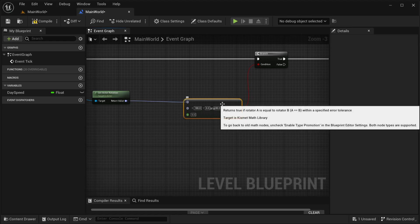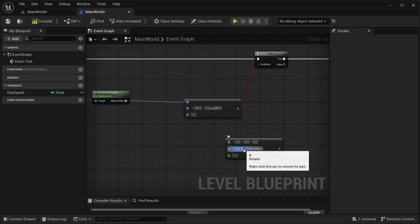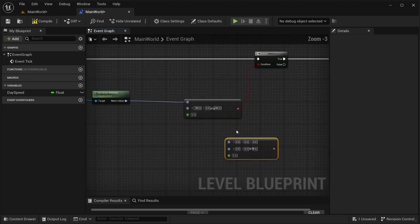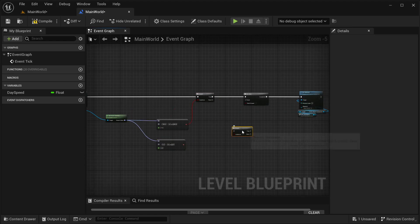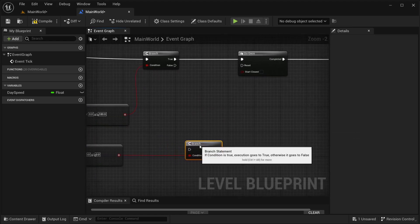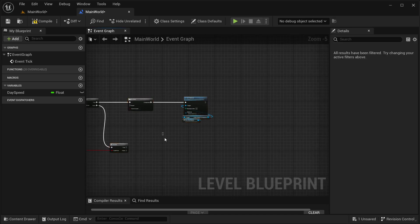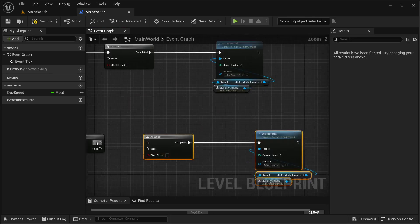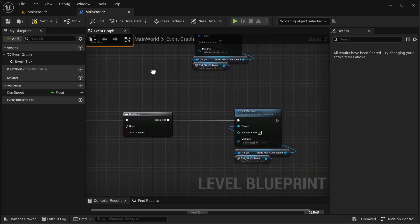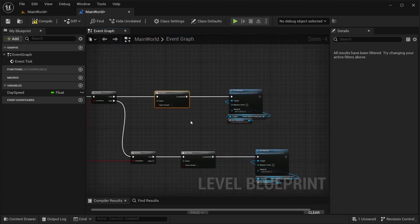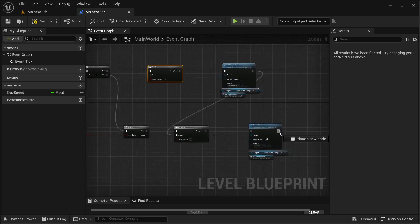I'll use a similar check — same error tolerance but this time it's zero, zero, zero. Get actor rotation, then another branch. If it is not day then I'm going to check for night using the same do once setup. I'm using do once because I don't want to set the material multiple times. Then the set material output connects to the reset pin of the other do once, and vice versa.